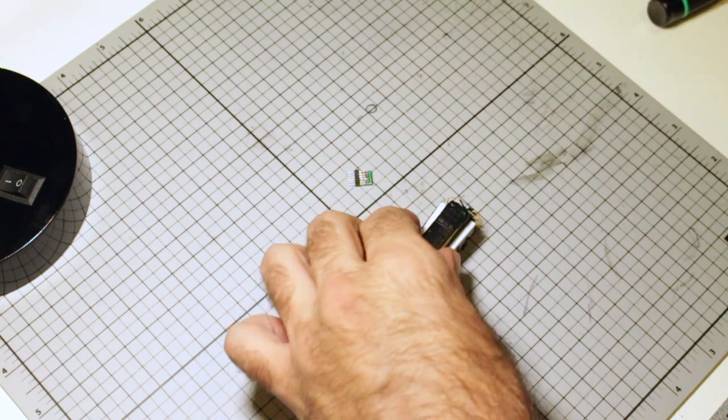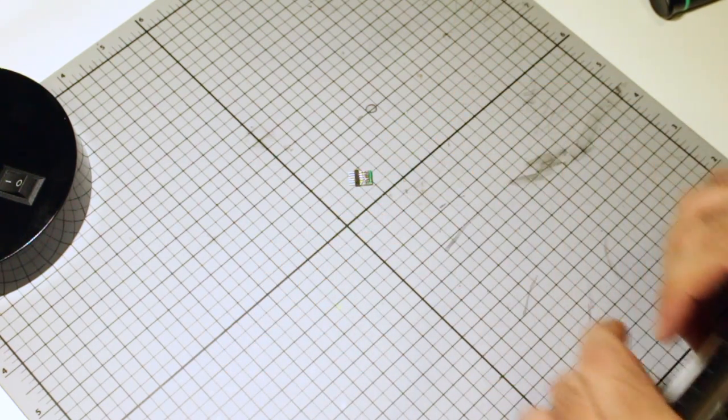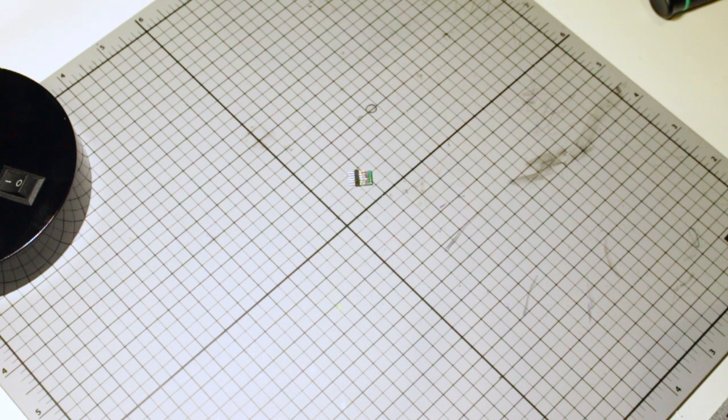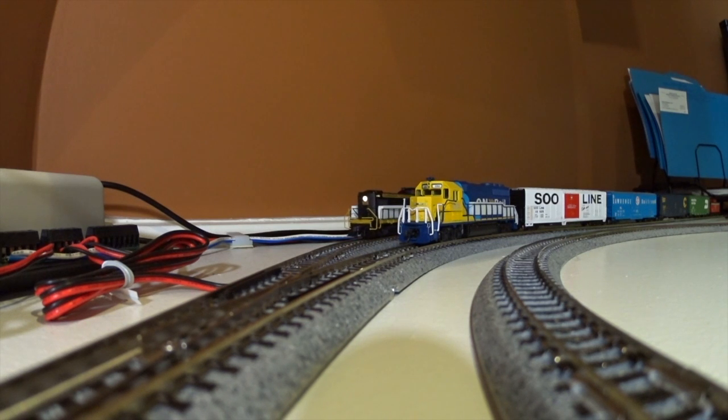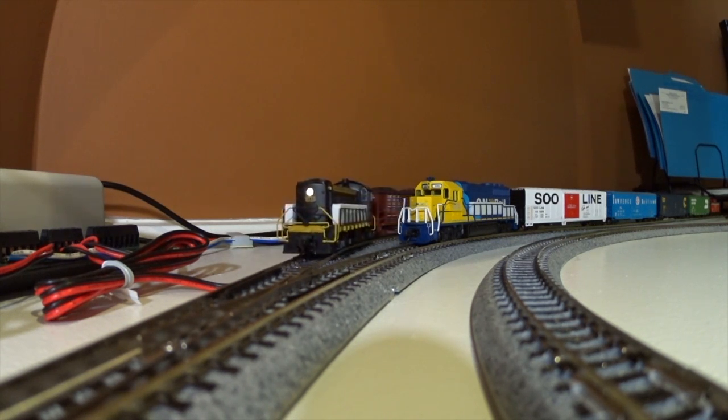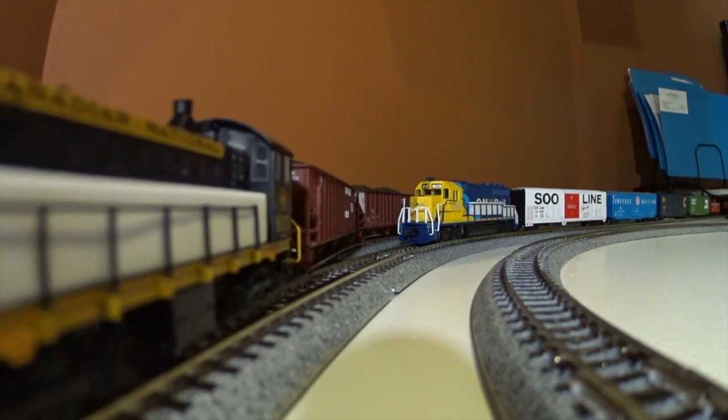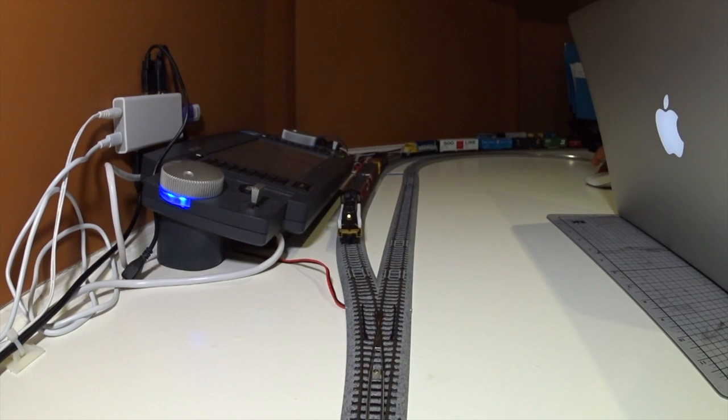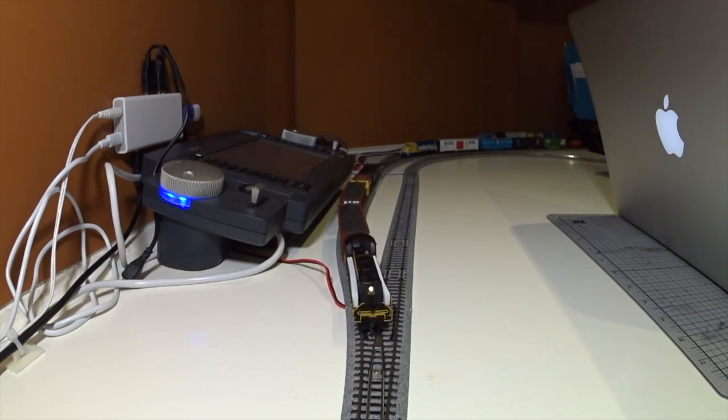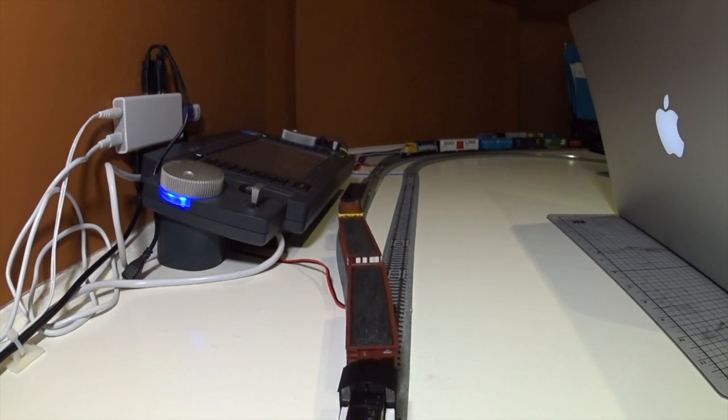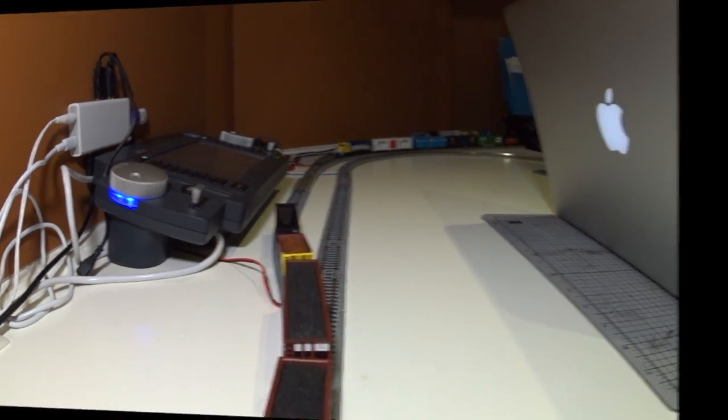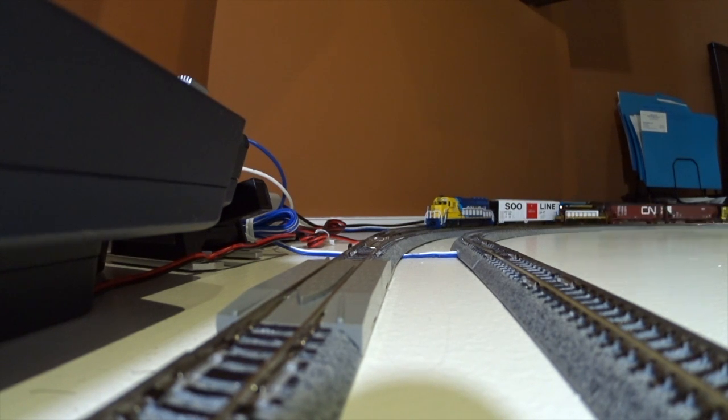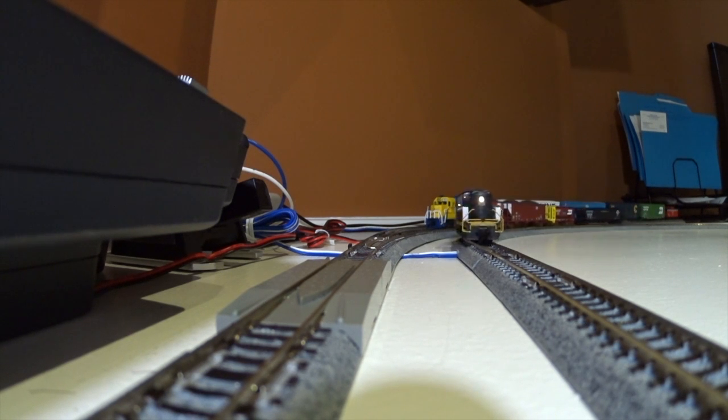Alright, let's put it back on the track and see how she goes and I'll program her to the cab number and that's it and we're done. Good thing, cool.